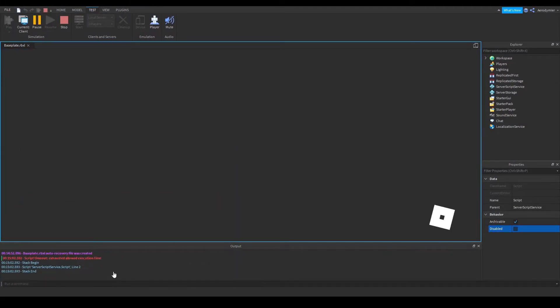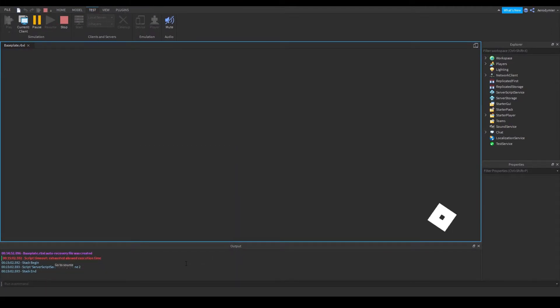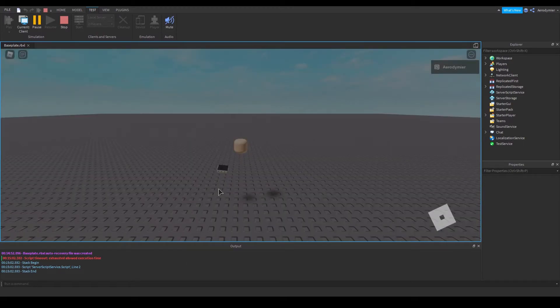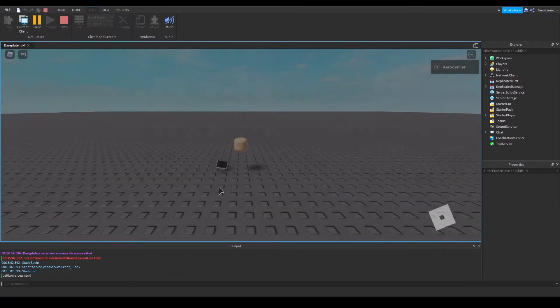This usually saves the game from crashing, but with spamming events it'll crash when we enter the game. As you can see, Studio is frozen completely.